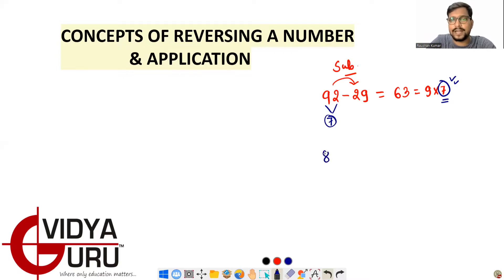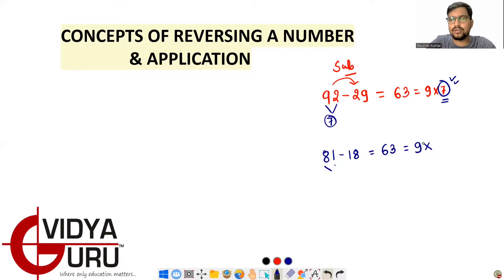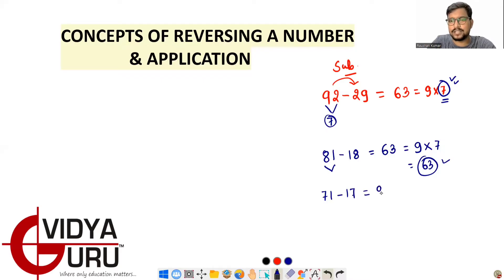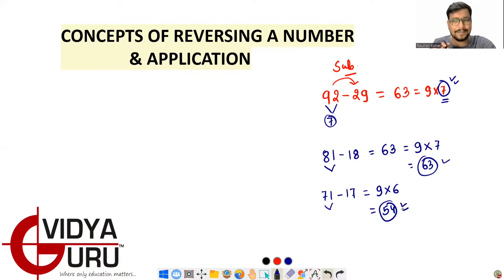Another example: 81 minus 18 = 63. Again, this is 9 × (8 − 1) = 9 × 7 = 63. And 71 minus 17: the difference of the digits is 7 − 1 = 6, so 9 × 6 = 54. For three-digit numbers, the result is a multiple of 99 instead. Try to understand this concept.